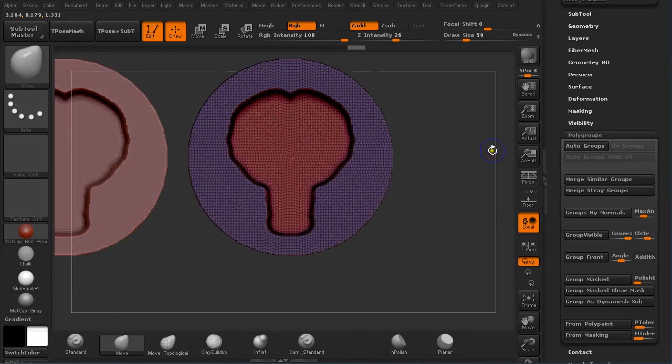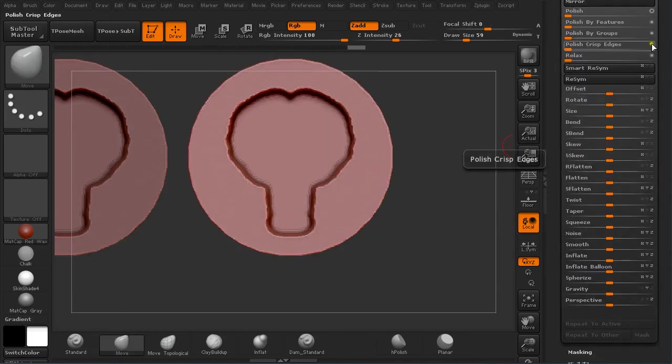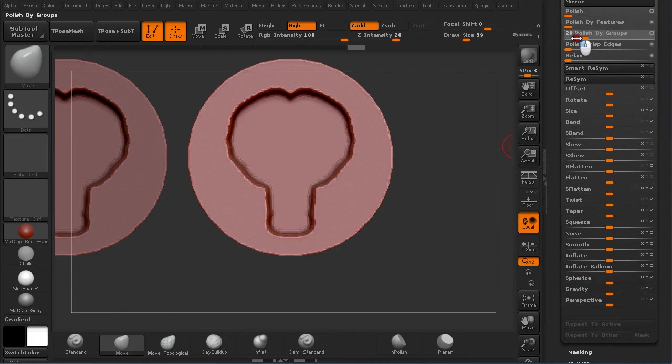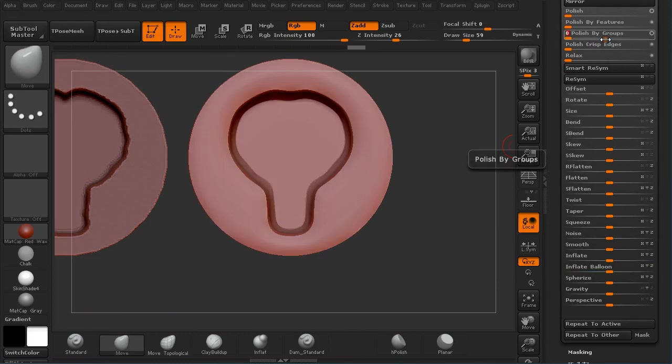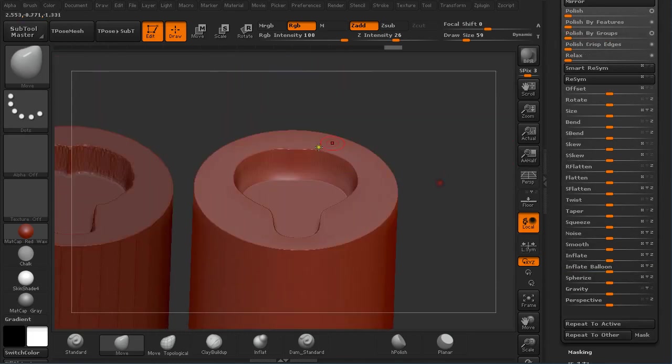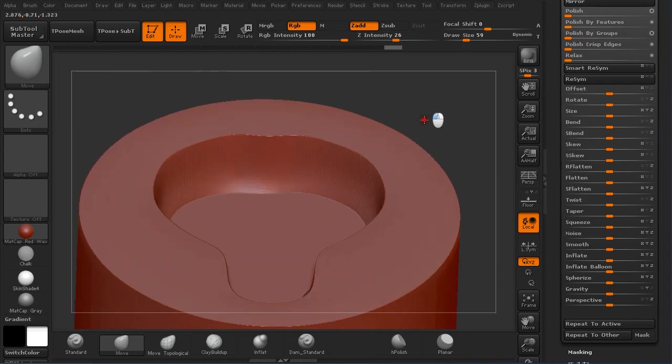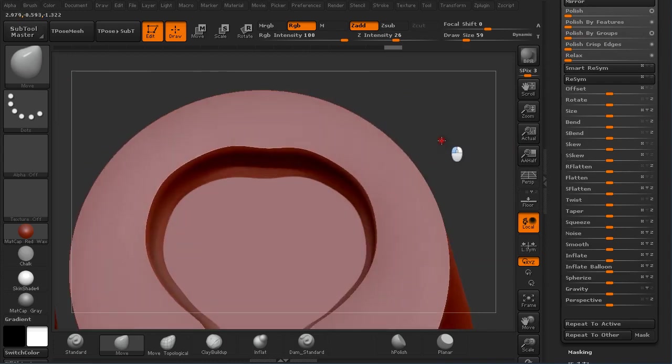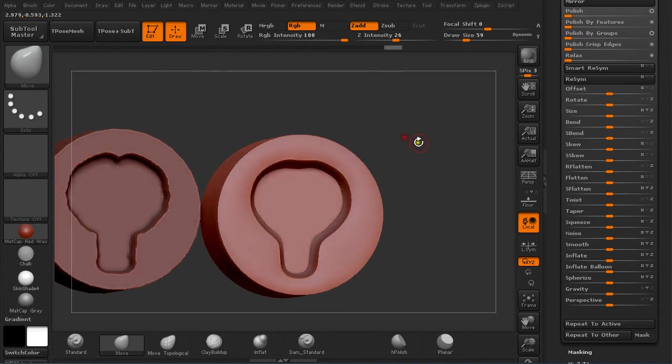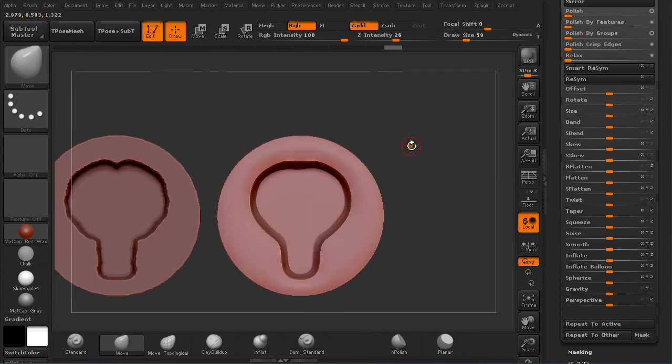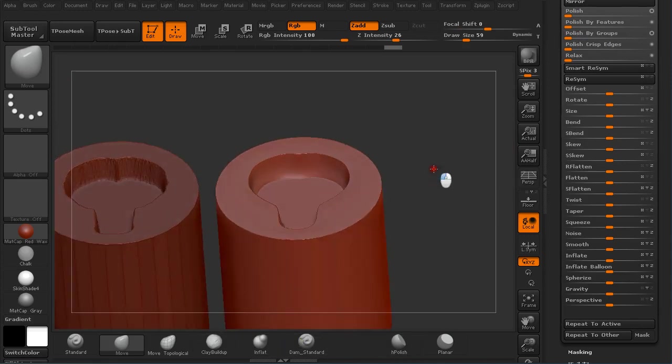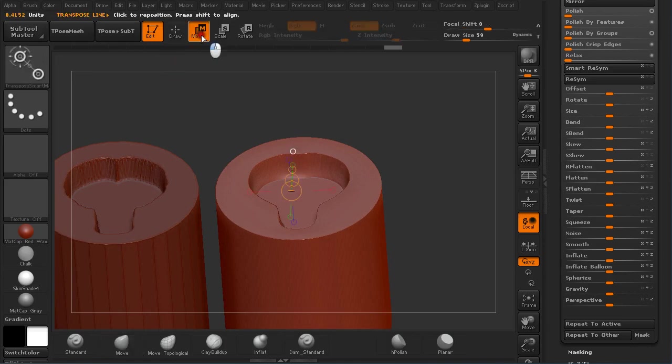So if I go down to Deformation and now click on Polish by Groups to make it more concrete and just polish out, you can see I get these really nice crisp edges that you can use for mechanical models. And we didn't use any brushes like H-Polish or anything similar, just plain Transpose Smart Mask brush and polygrouping it and using Polish by Groups.